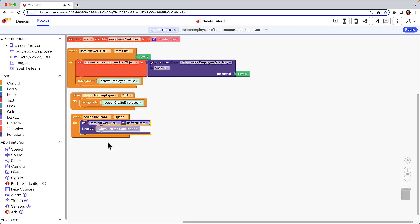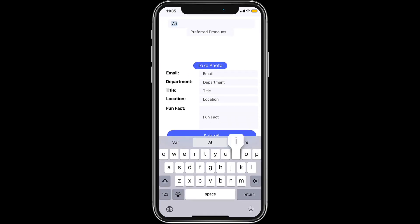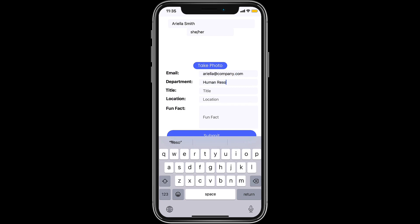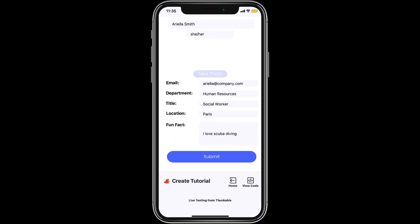Okay, let's test it with Thunkable Live. We'll click to indicate we want to add a new employee, then input the employee's details into the corresponding text input components. And let's not forget to include a photo.